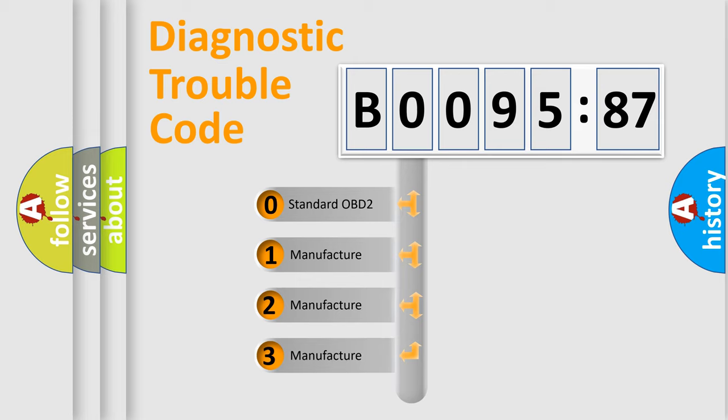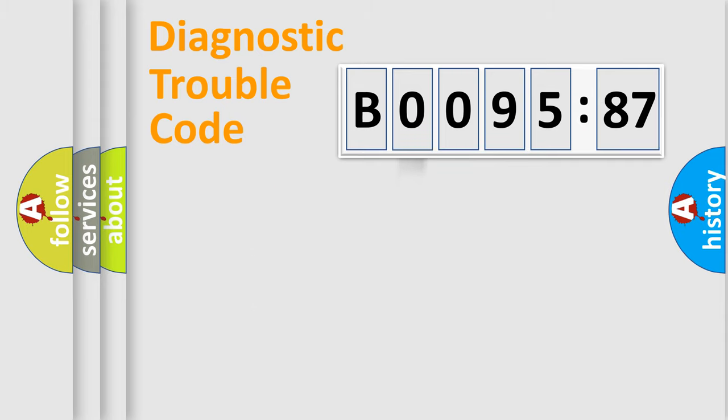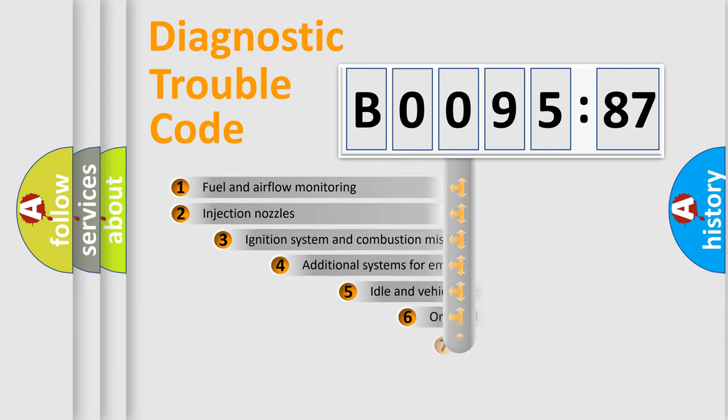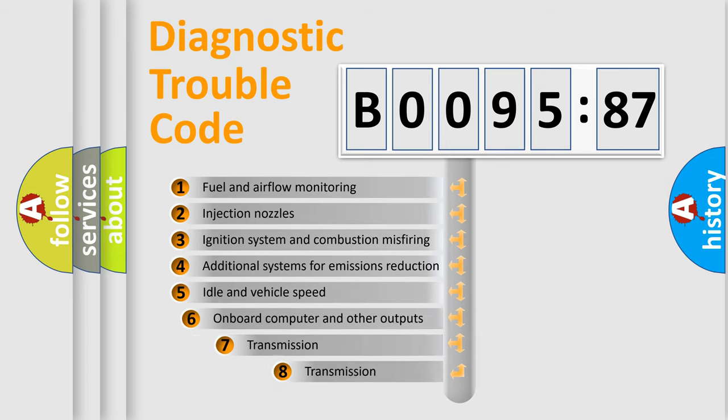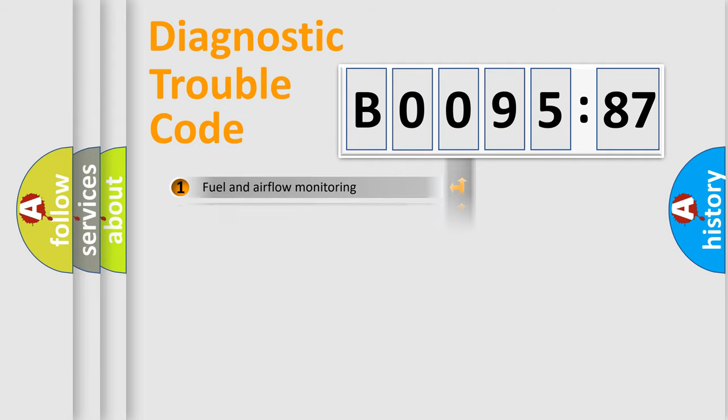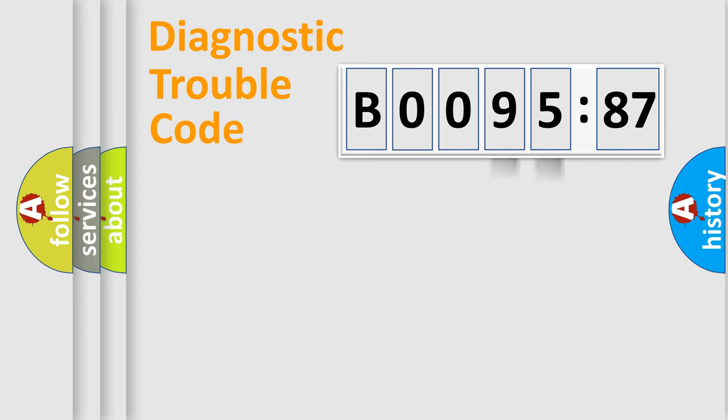If the second character is expressed as zero, it is a standardized error. In the case of numbers 1, 2, 3, it is a more prestigious expression of the car-specific error. The third character specifies a subset of errors.